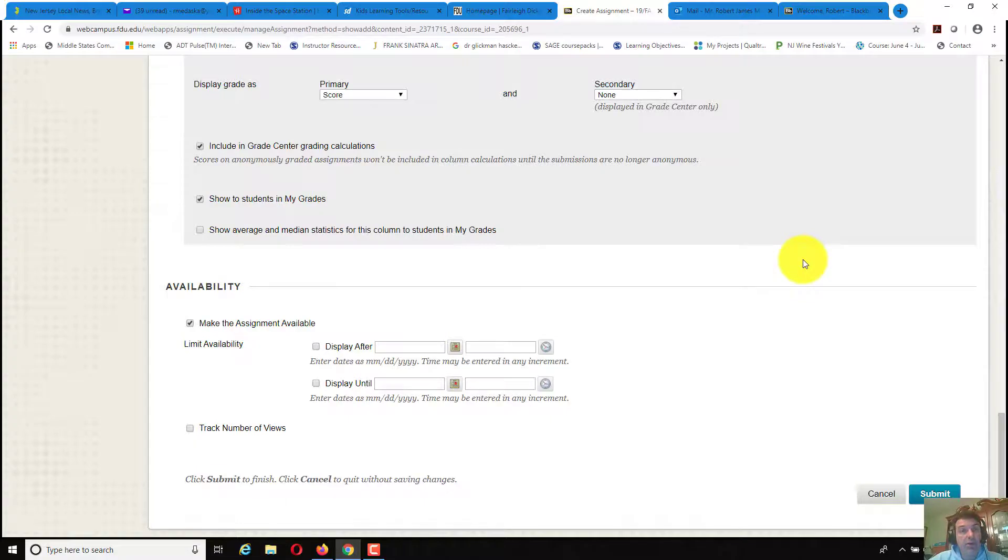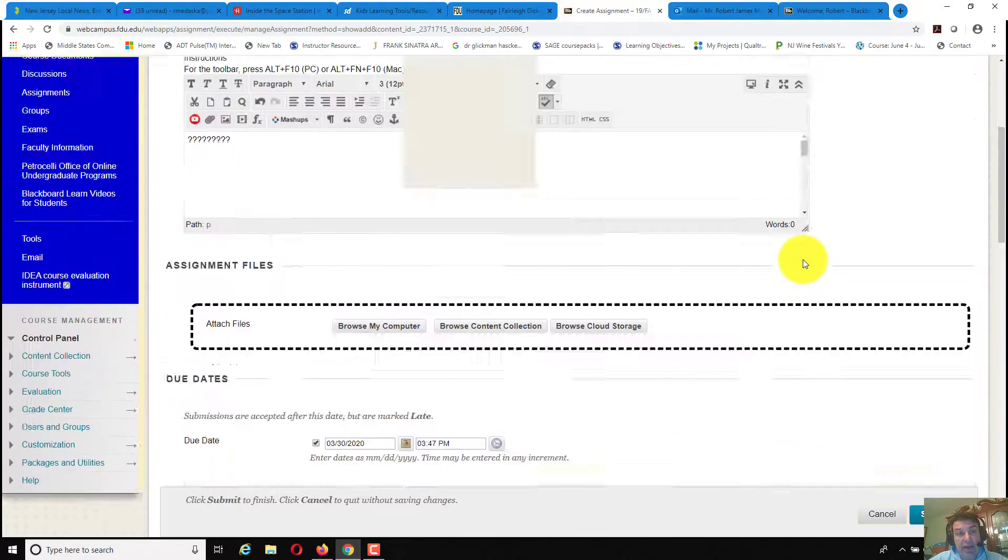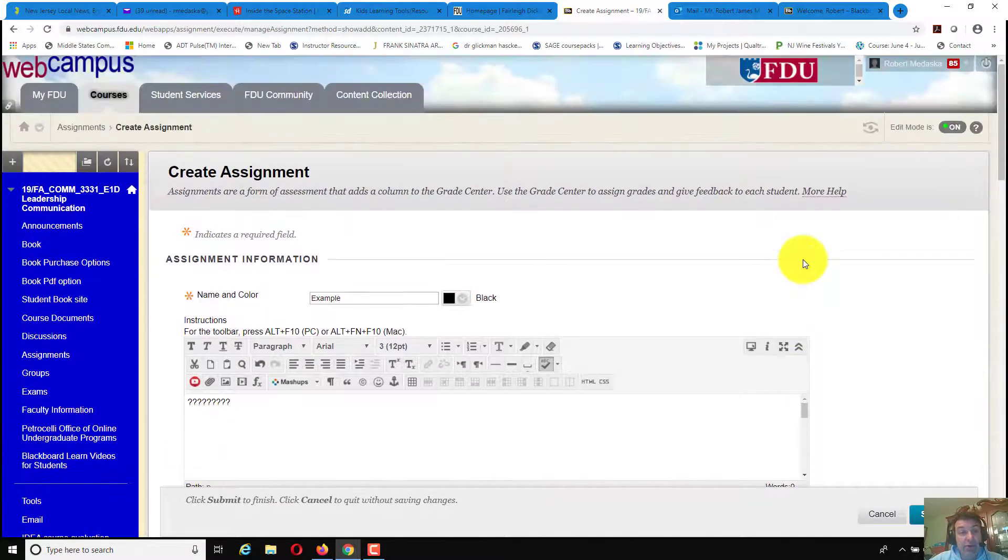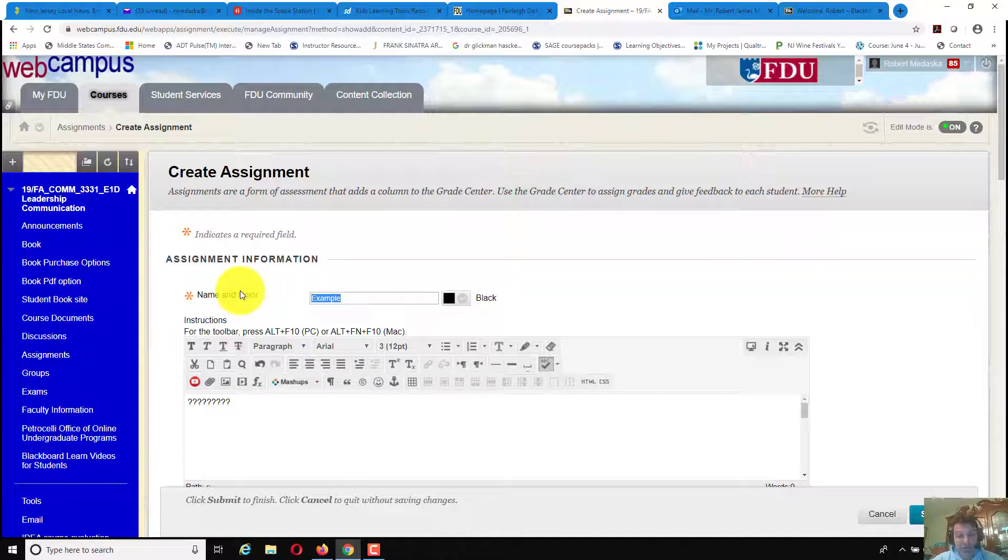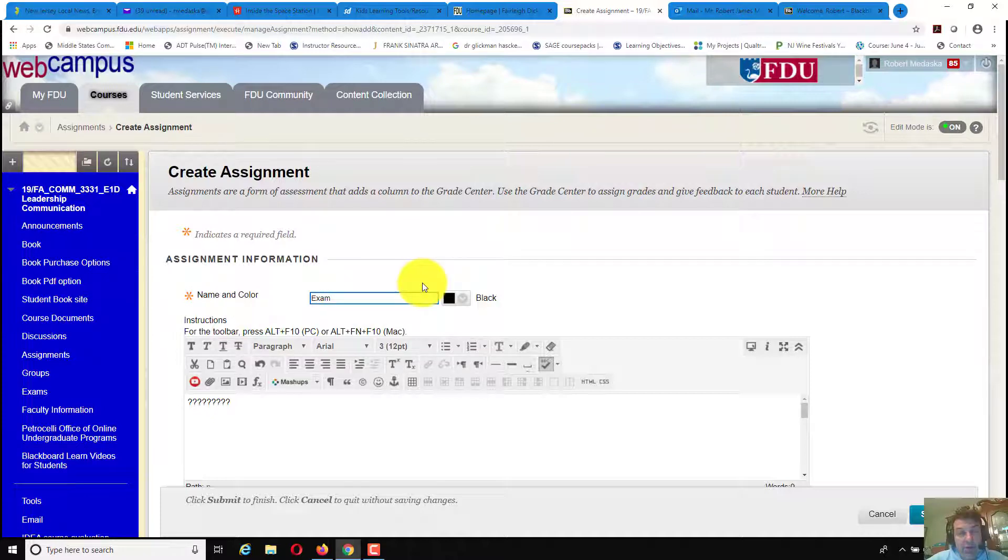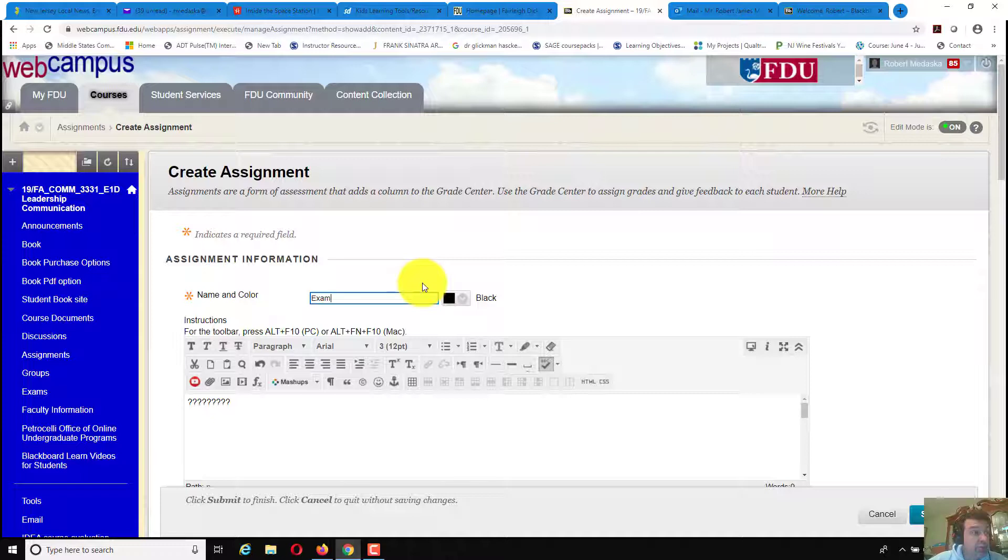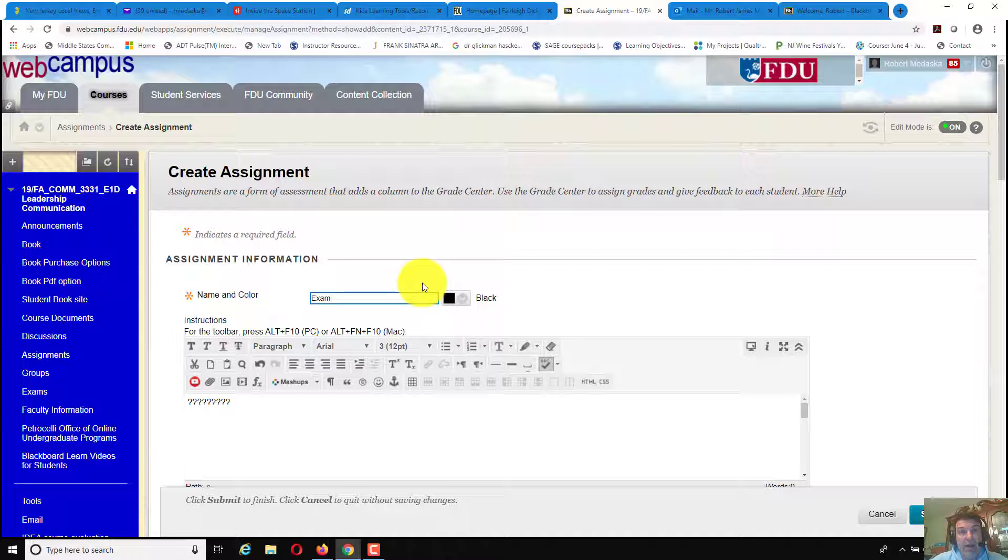You hit submit, and your assignment would be created, and again it could act as an exam. So if it was an exam assignment, you would just name it exam or midterm or whatever else needed to be done. But that's basically how to create an assignment that would be uploadable and downloadable for you to put grades in and basically use as a test.